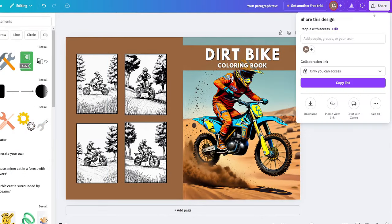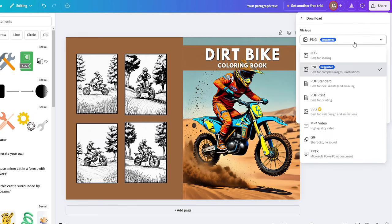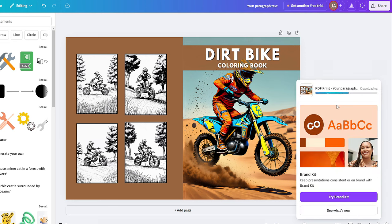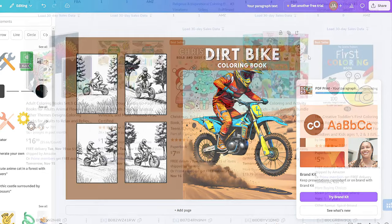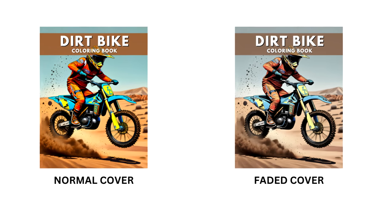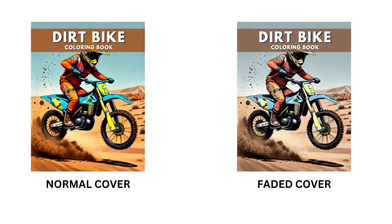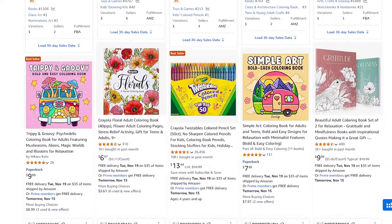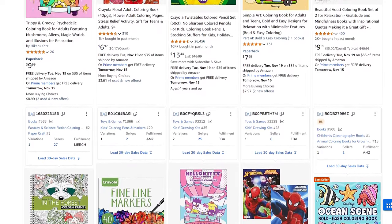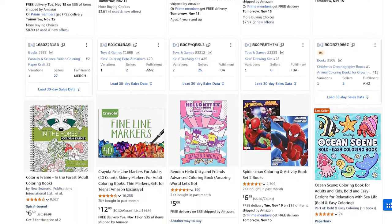Export both the cover and interior from Canva as PDF. Choose 'PDF Print' rather than 'PDF Standard' for a slightly better appearance when printed. One important issue: after exporting your cover from Canva, it can sometimes appear faded on Amazon — lacking saturation. The only solution I know is to open the PDF cover in Adobe Photoshop and re-export it in Adobe Photoshop PDF format. Some people try using PNG format instead, but personally that didn't make a difference for me.